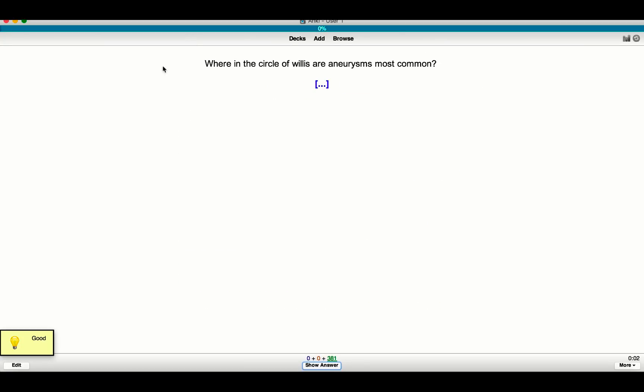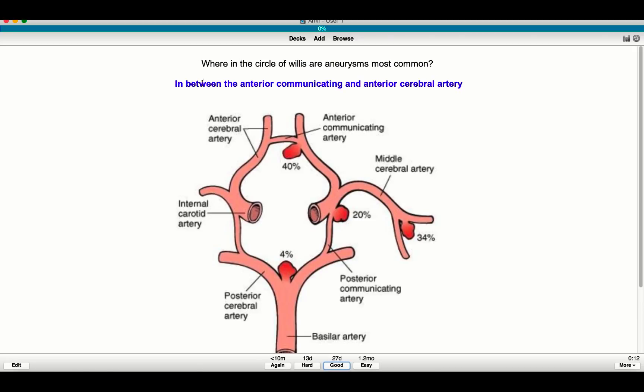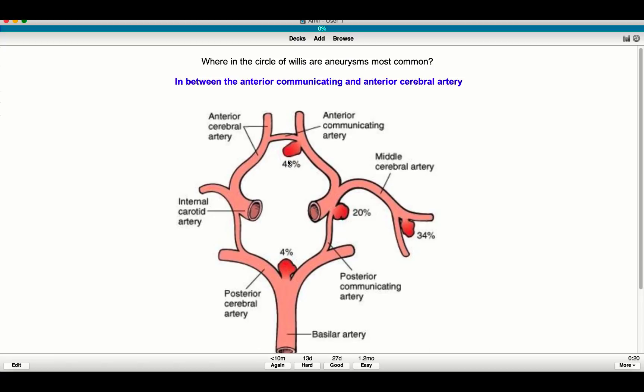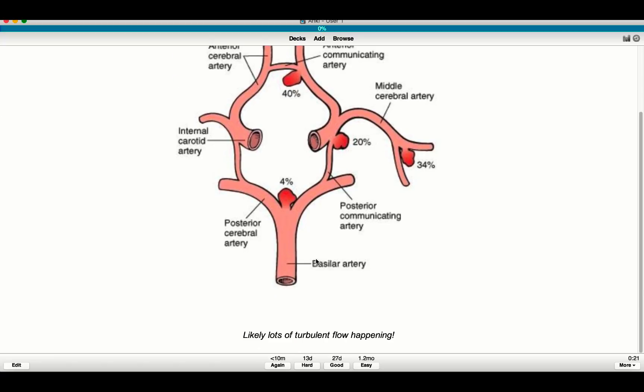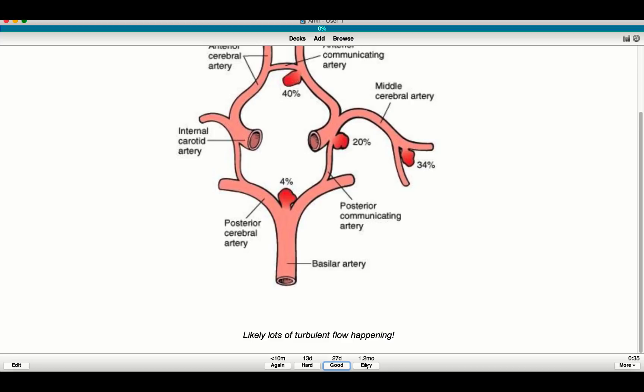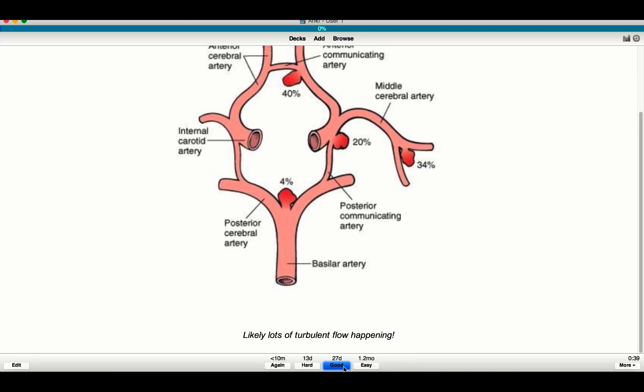So here's this. So where in the circle of Willis are aneurysms most common? I know the answer here is actually between the anterior communicating artery and the anterior cerebral artery. So in between the anterior communicating artery and then, okay, look at that. See, it works. And this was the last time I saw this was a while ago. And so in this case, you'll see how I have my note here. And you'll see how here I've done this flashcard so many times that if I didn't know it at all, I would press again and I would see it again in 10 minutes, but I'm not going to press that. If I thought it was hard, if I pressed here, it shows me again in 13 days. If I press good, it shows me again in 27 days. And I press easy, it shows me again in 1.2 months. Because I knew this, I'm going to put good.